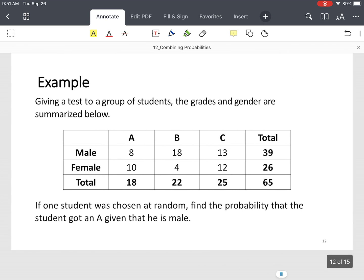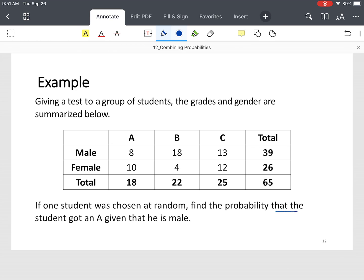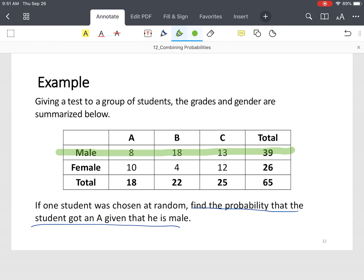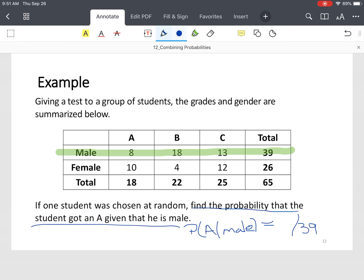Using the same table as before, we want to find the probability that the student got an A on this test, given that he is male. You look at the given condition — the student is male. So the denominator is no longer 65, because we're only interested in male students. The number of male students that earned A's is 8. That's conditional probability: 8 out of 39.